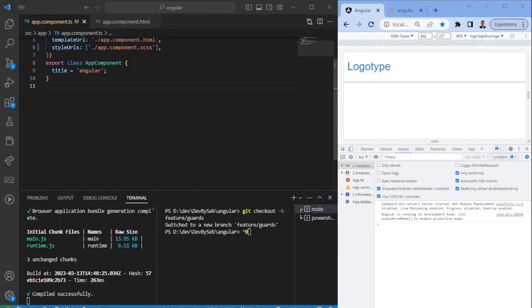Hello and welcome to this video. Today we're going to explain why you should not directly manipulate the DOM in Angular.